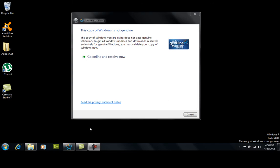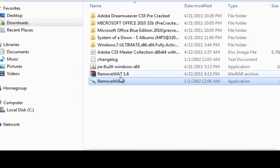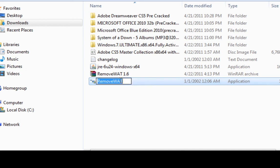Go ahead and break out your Remove WAT program that you used before. I'll paste a link in the description to this Remove WAT, which is a very small software application.